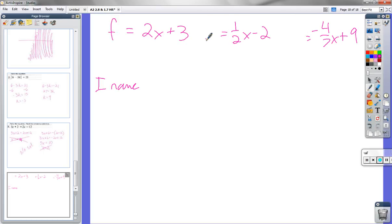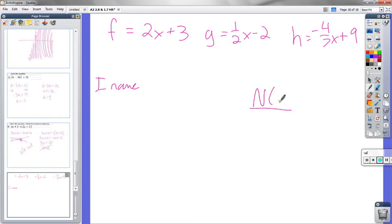Can we find H of 21? H is the function negative 4/7 x plus 9, with T as the input. So H of 21 means plug 21 in for T. Negative 4/7 times 21 gives negative 4 times 3 equals negative 12, plus 9 equals negative 3. H of 21 is negative 3. Negative 3 is the output of H — function H has an output of negative 3 when you put in 21.